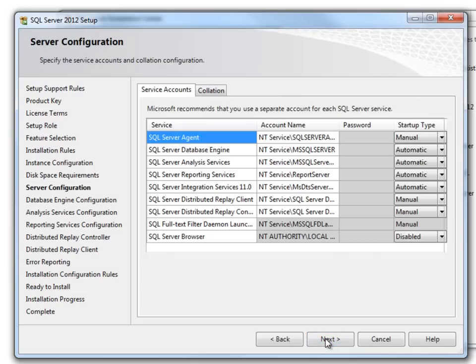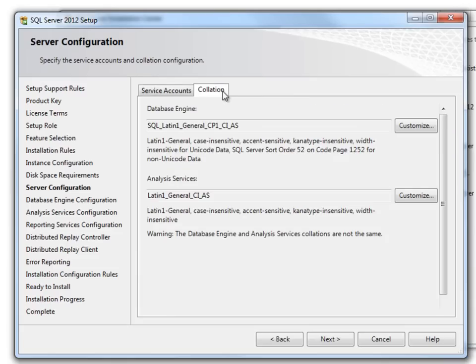Here I will not change any of the options and will continue. However, you can go and change the startup service type. You can change the collation over here. However, in this installation example, I will continue with the default collation. Click Next.